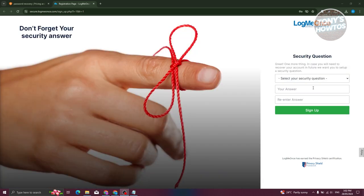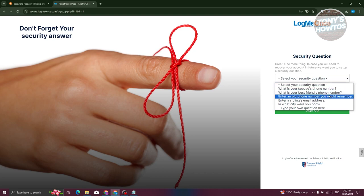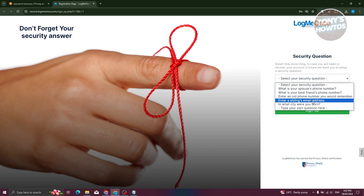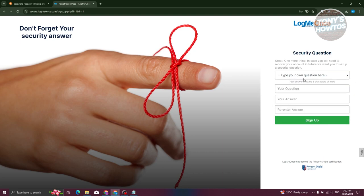Now we need to enter our security questions. This is a way for you to confirm your identity just in case you forgot your password. There are going to be some questions you can choose, like what is your spouse's phone number, your best friend's phone number, your old phone number, your sibling's email address, or in what city were you born. If you want to use a custom password question, type your own question, input your answer, re-enter your answer, and click on the sign up button.